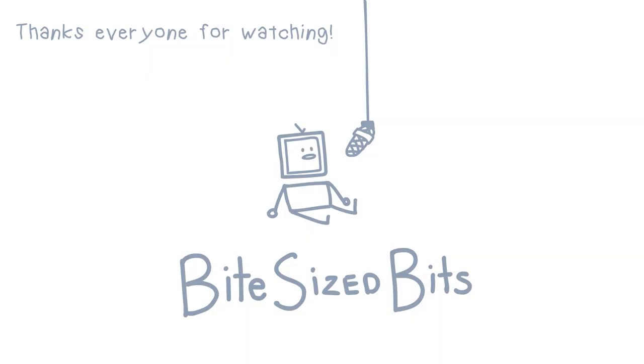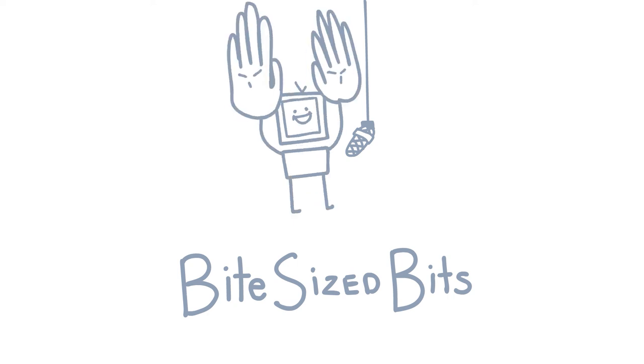That video took way too long to make. Who knows when the next video will come out—maybe one week, one month, a year, who knows. Anyways, stay safe out there and wash your hands.